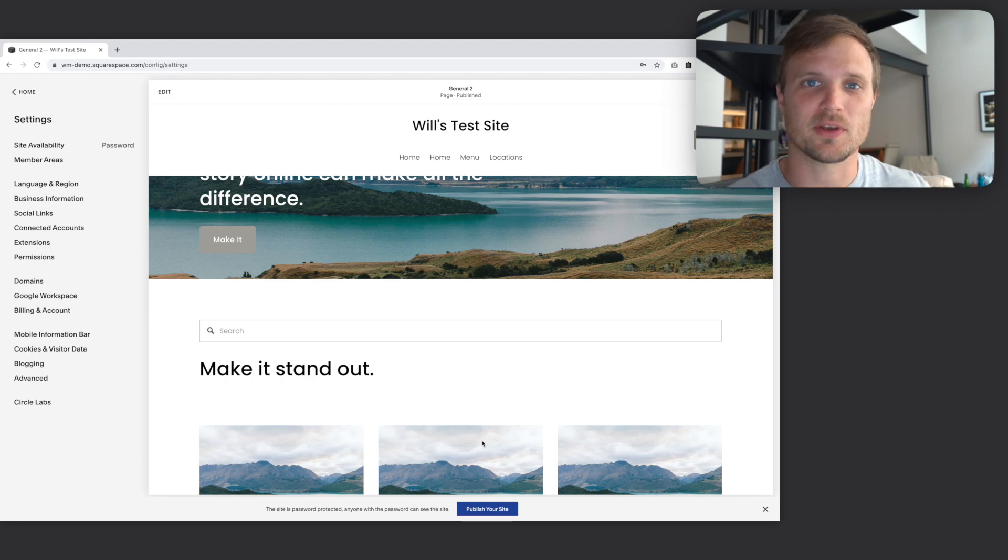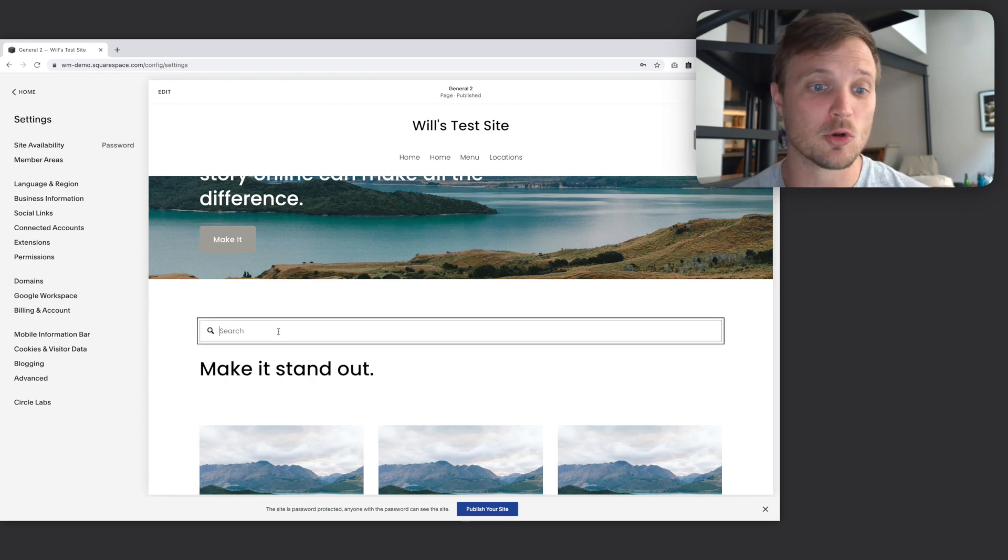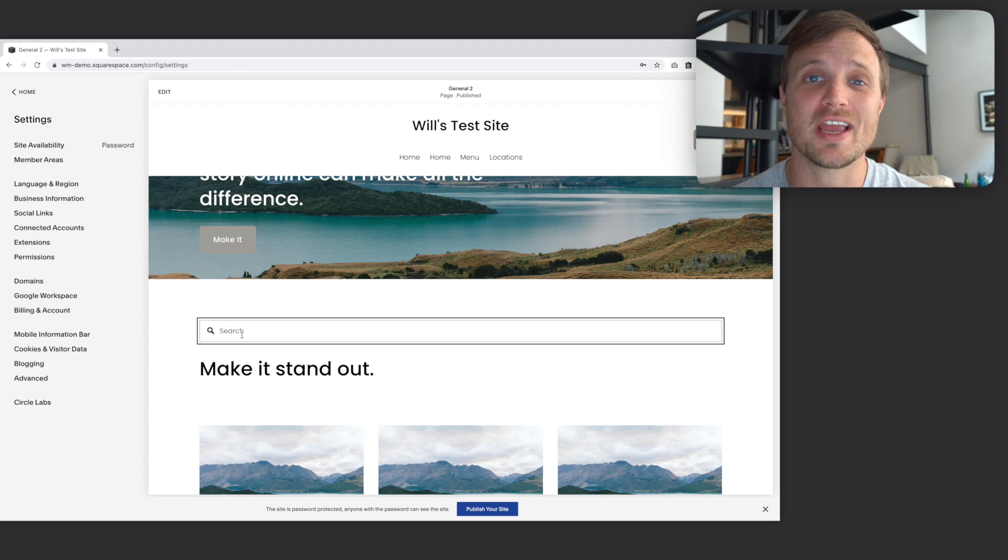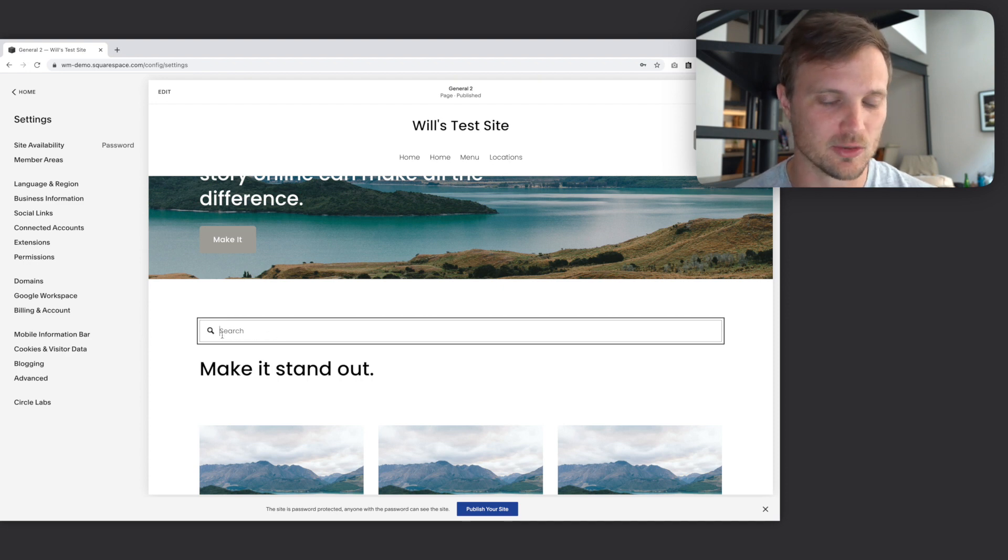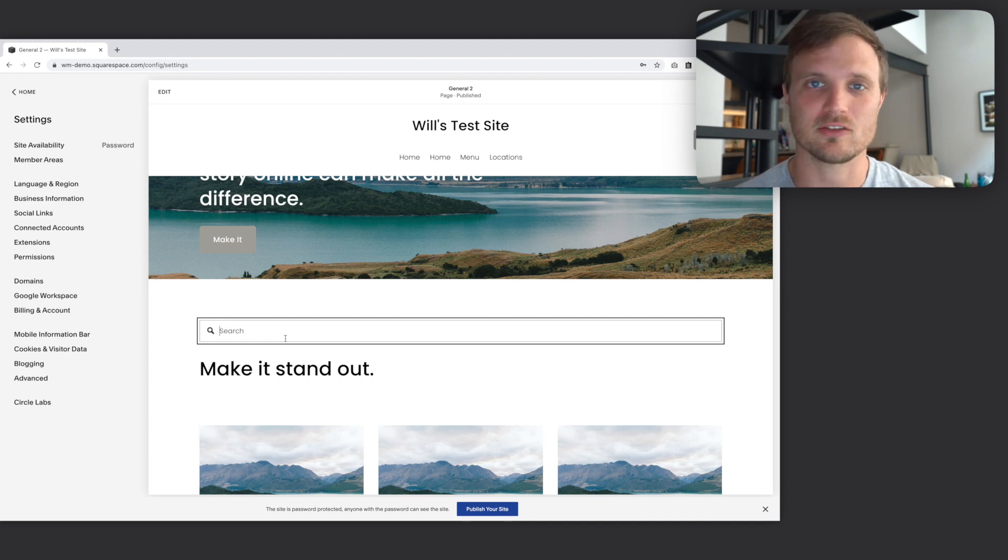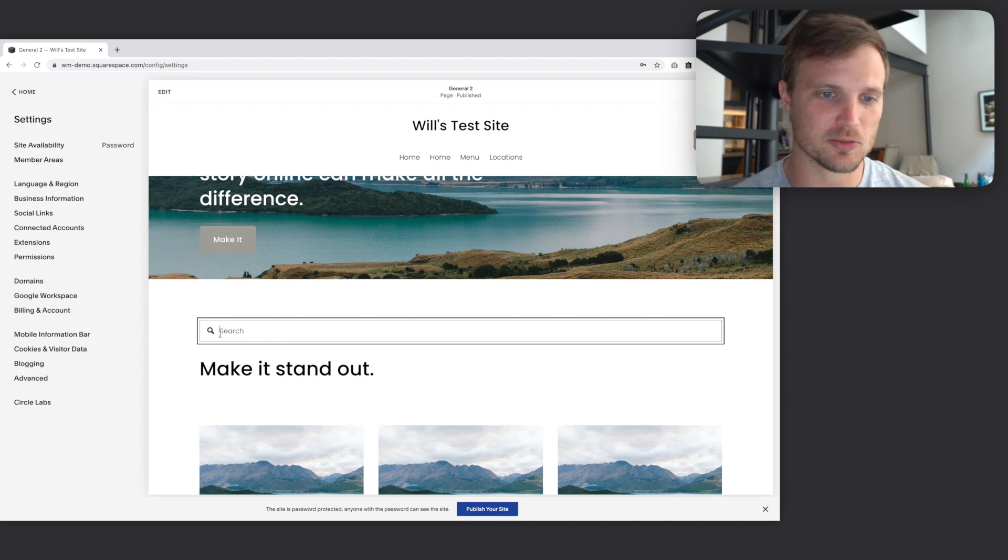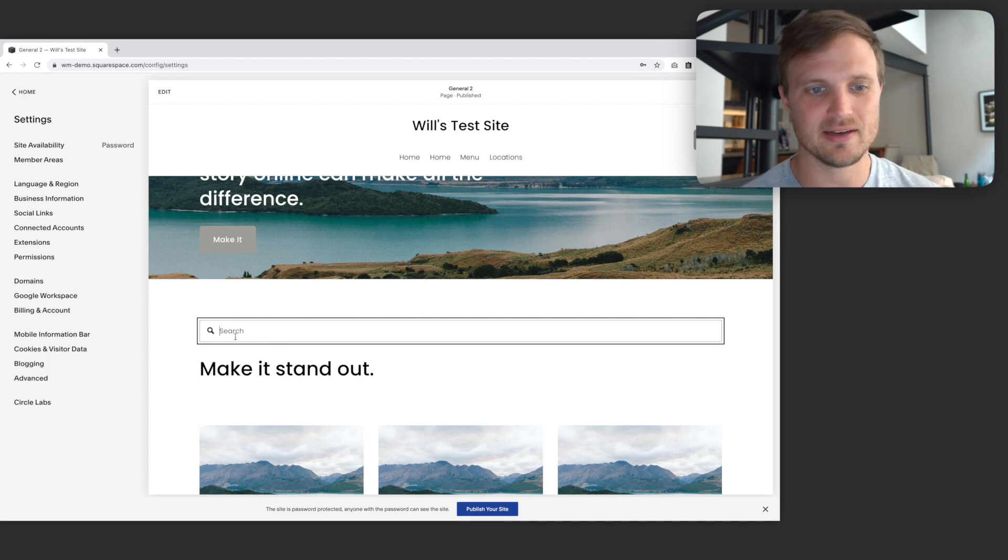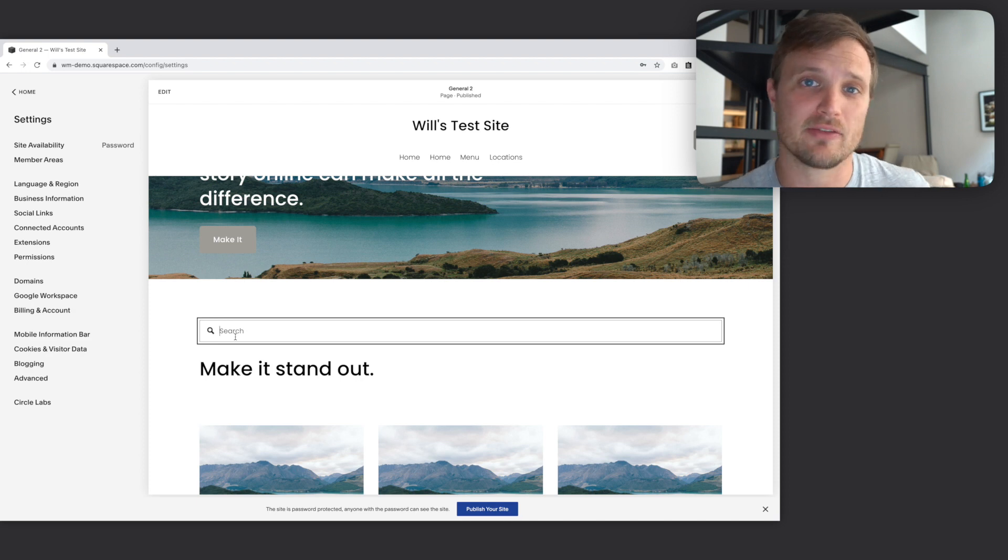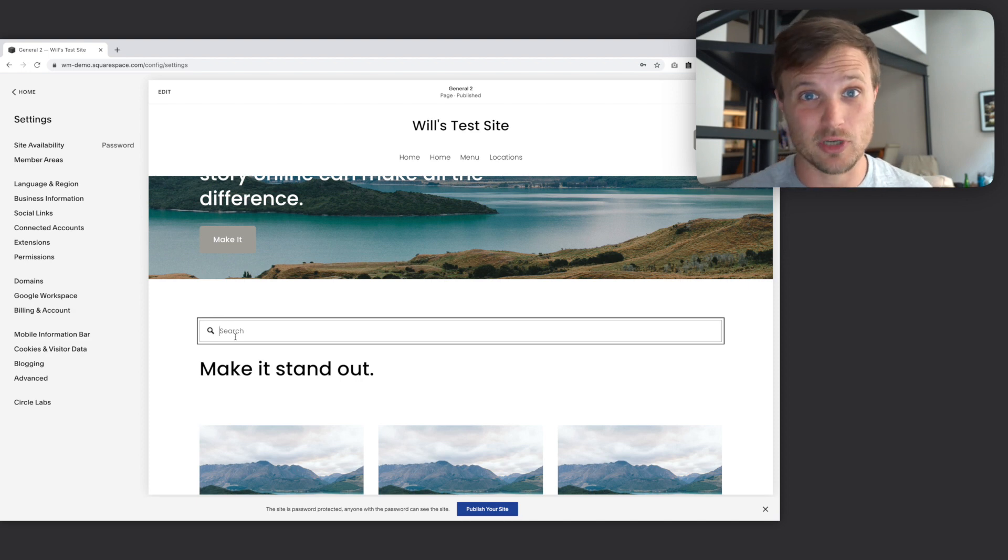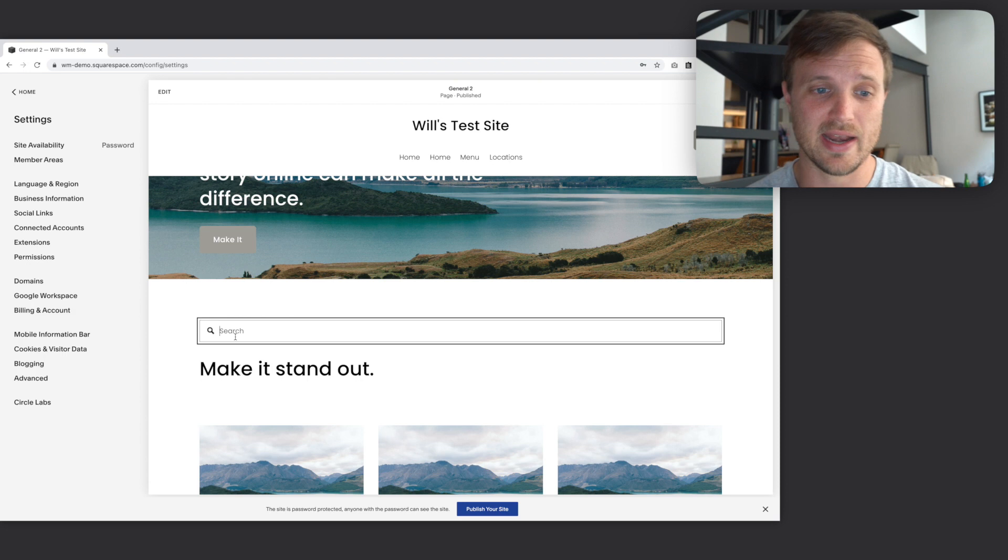Hey, my fun Squarespace creative people. Let's do a quick tutorial on how to change this search box text. We have this search block that Squarespace provides. We can add this anywhere, but we want to change this search placeholder here. We can't do that through CSS, but we can do that through JavaScript.